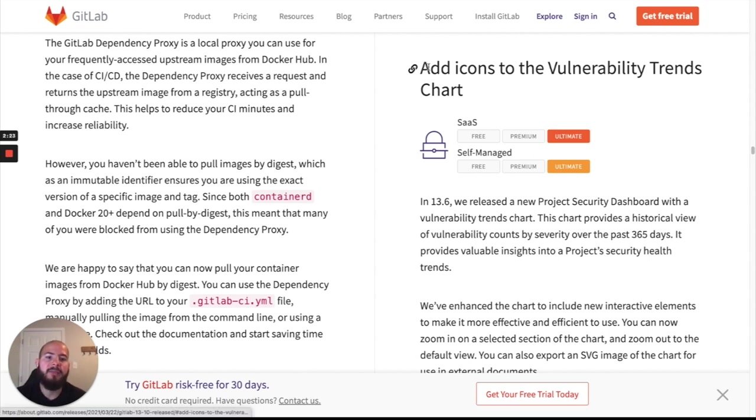Then there's going to be these new icons added to the vulnerability trends chart or what's known as a security dashboard.